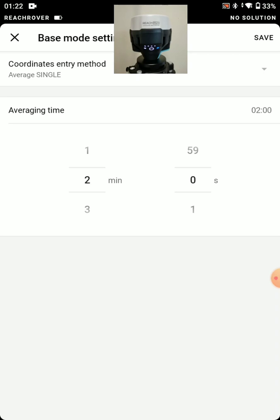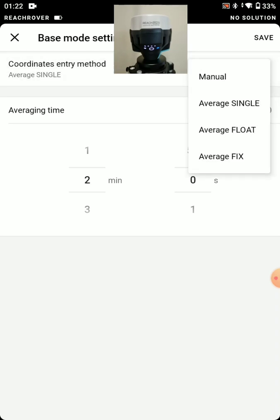So we could also configure this and change that to average fix if we are connecting it to an NTRIP network. And we can average that fixed position. And so that would be more accurate position. But not typically used.